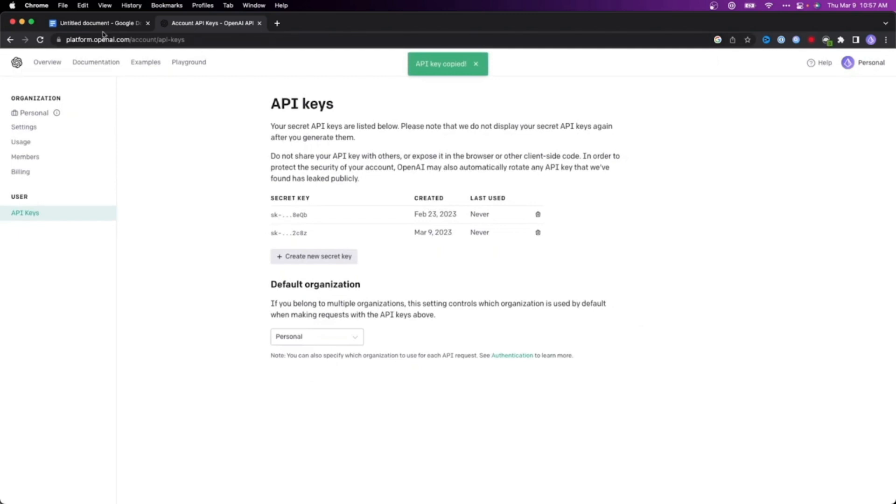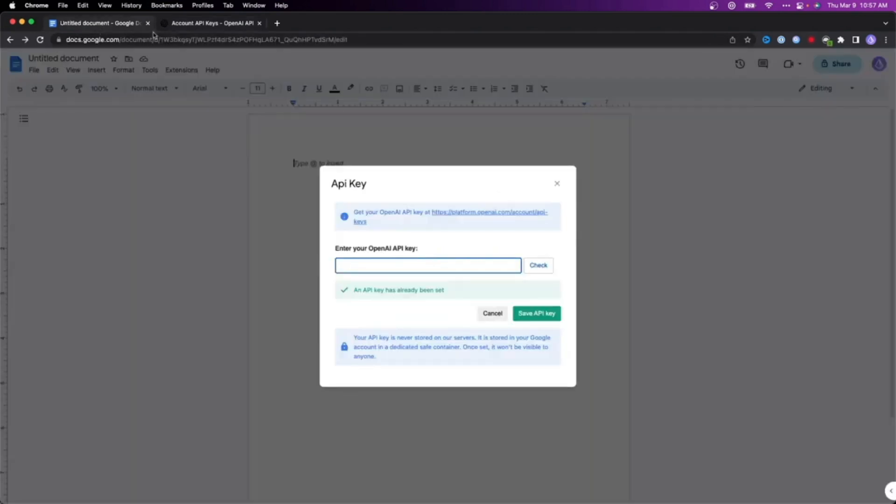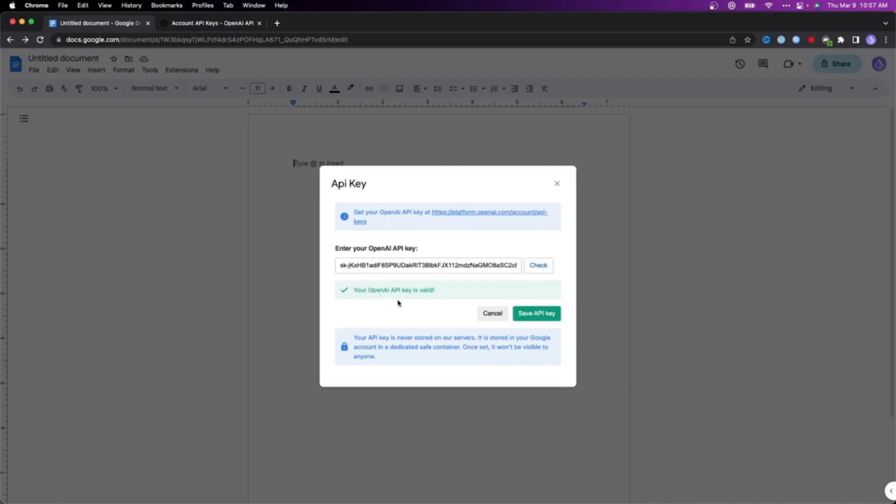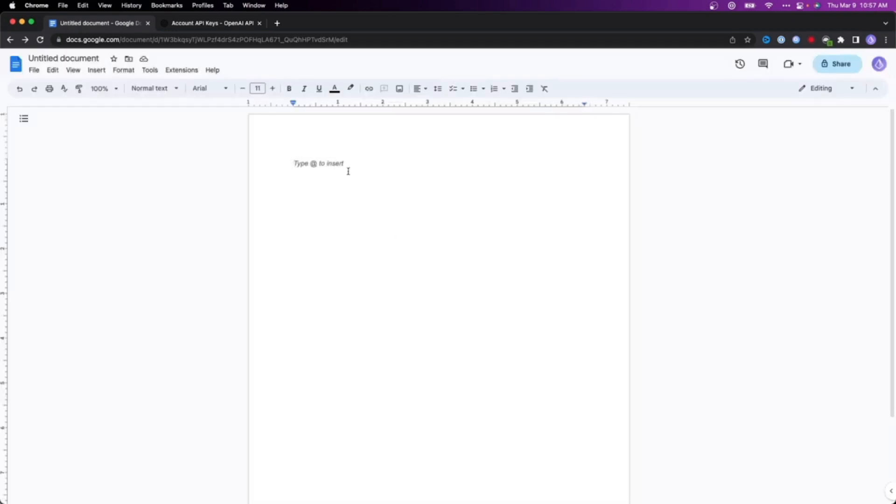Come back to your Google Docs and paste that API key. Click on Check. It says your OpenAI API key is valid. Click on Save API Key. With all these steps, your ChatGPT has been integrated and installed in your Google Docs.